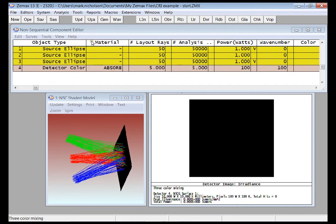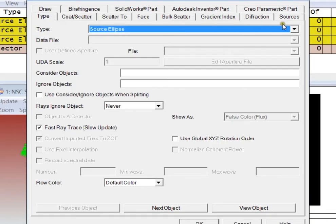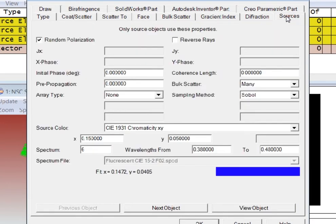In addition, I've set up a simple system here that has three sources: red, green, and blue. For each source, I've defined a spectrum on this Sources tab.